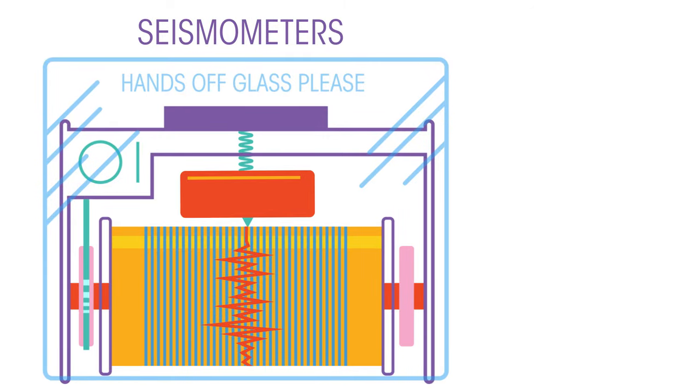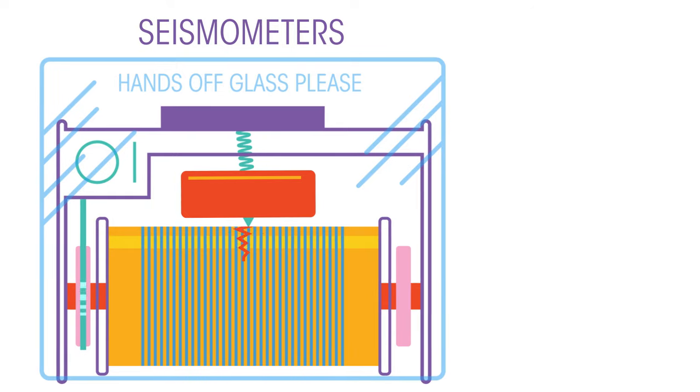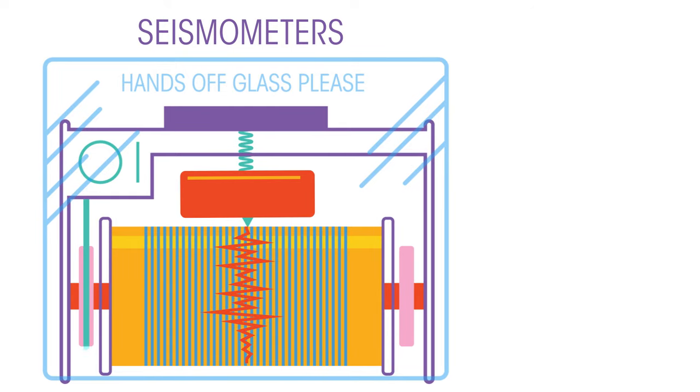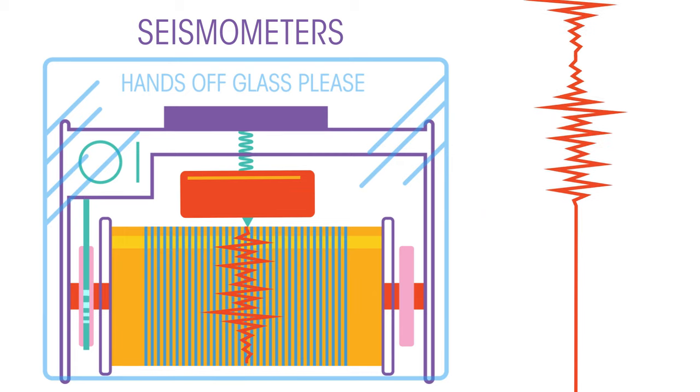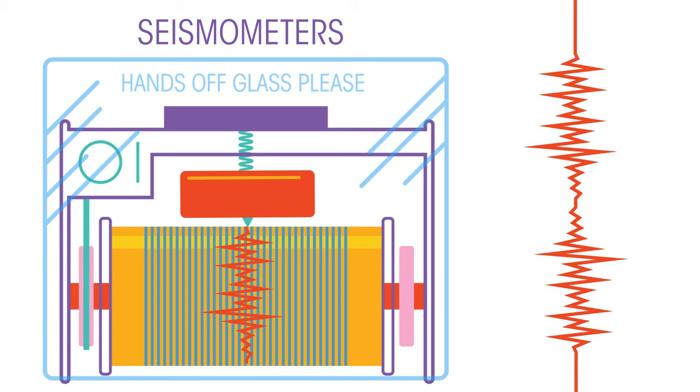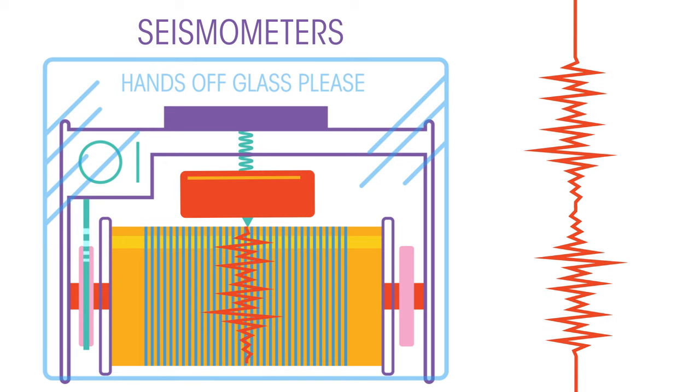When there is a tremor in one horizontal plane, the entire case and attached paper will move to and fro, but the large mass, due to its inertia, will not. So the pen will move over the paper, leaving a trace that records both the severity of the tremor and its duration.